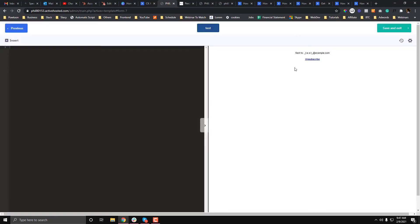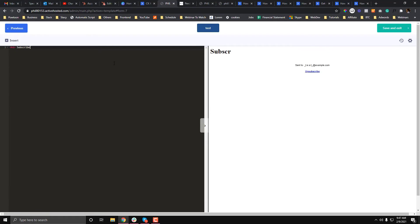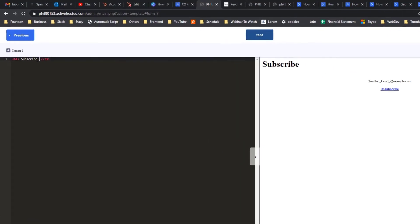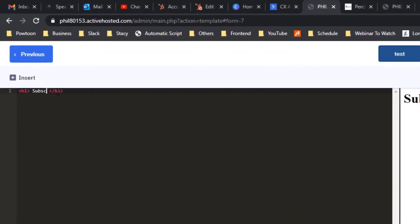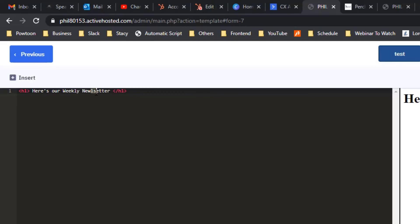As you can see here, it's empty. You can add like an h1. "Subscribe here to our weekly newsletter," okay. And if you want this to be centered...